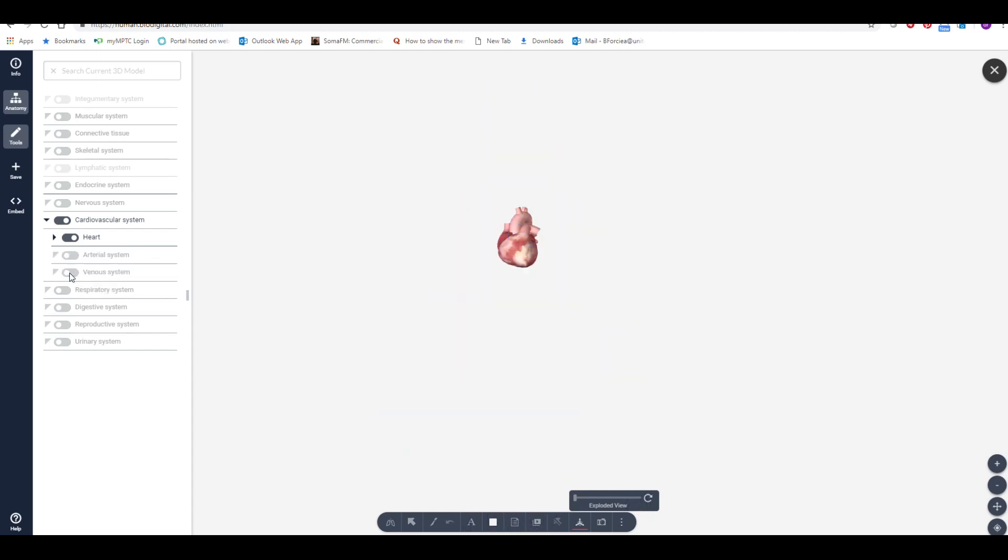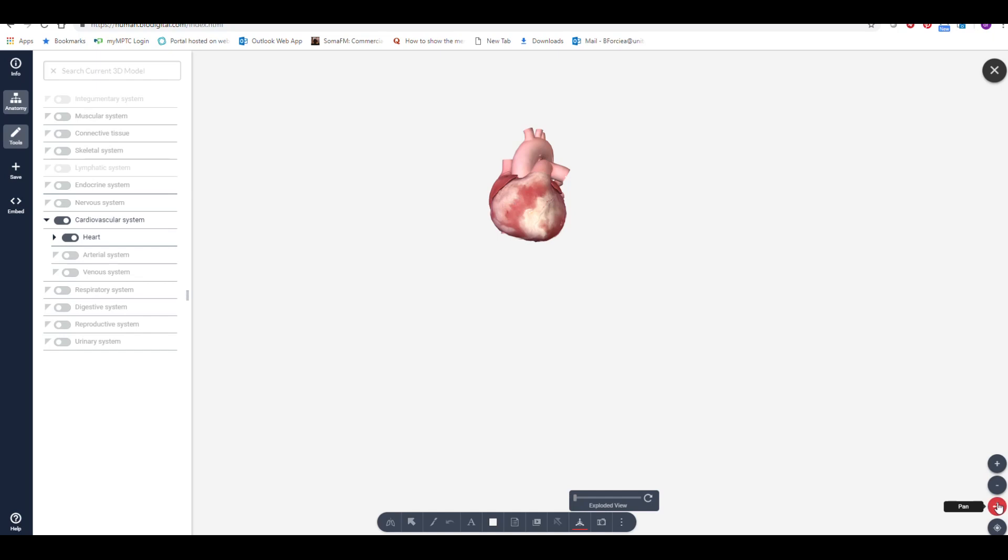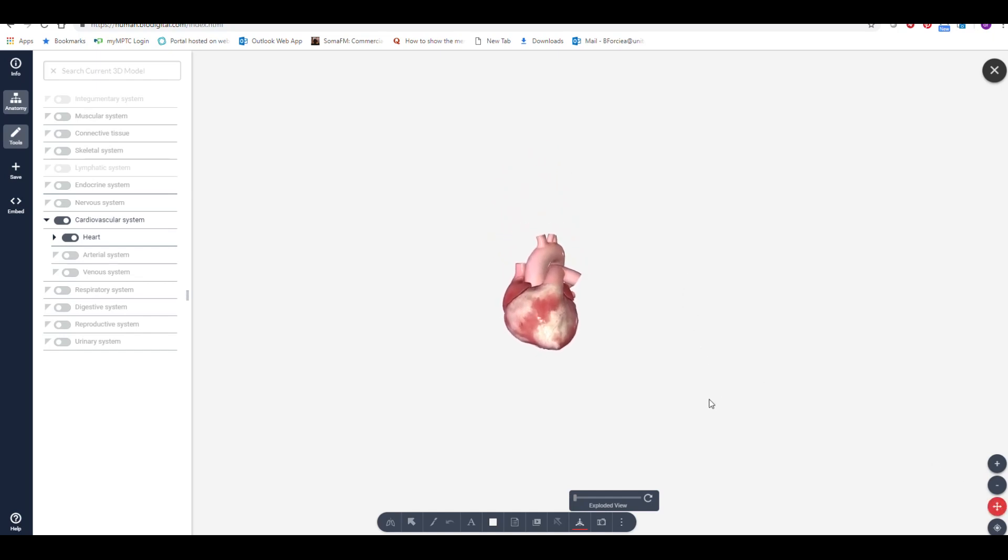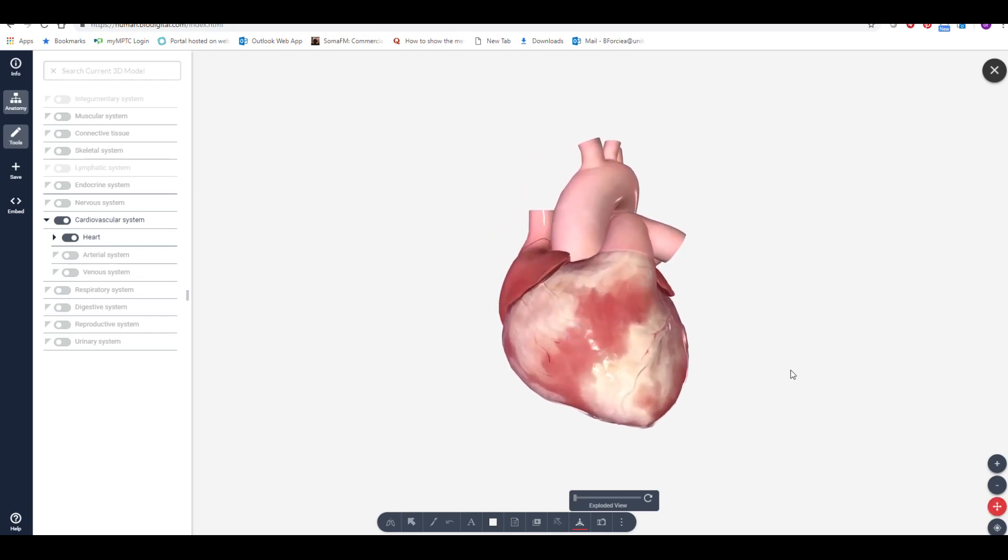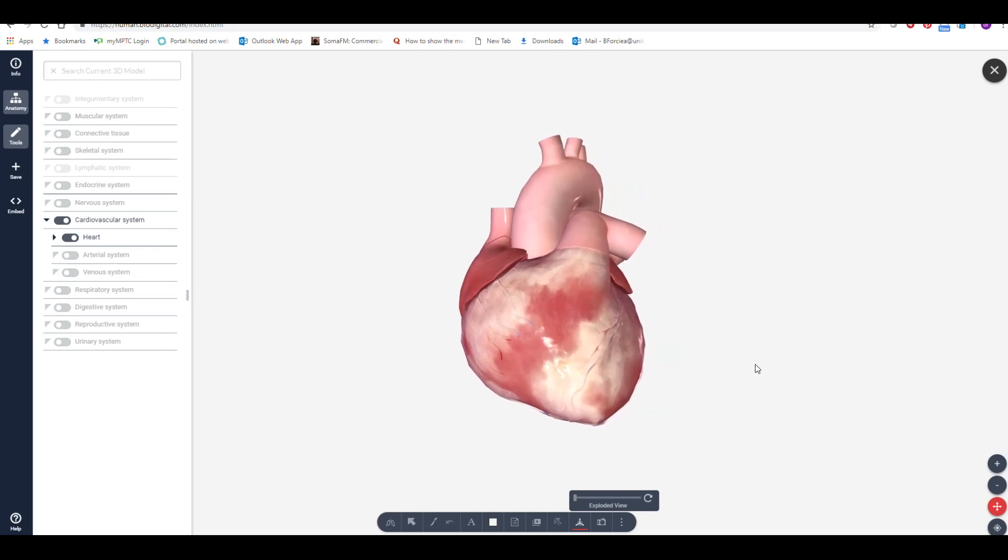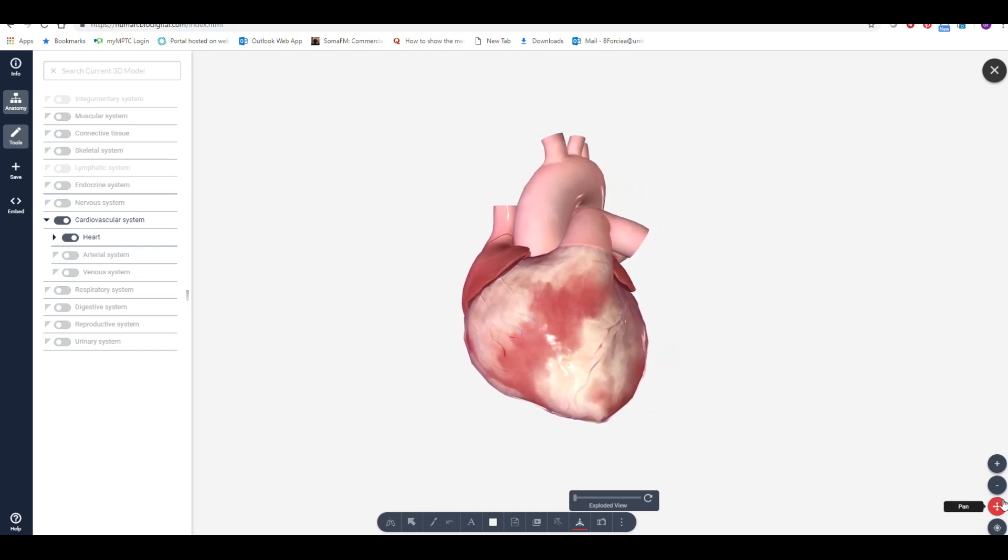For this model, let's say I just want to show the heart. I can now position the heart using the Pan and Rotate tool, and I can magnify the heart using the scroll wheel on the mouse.